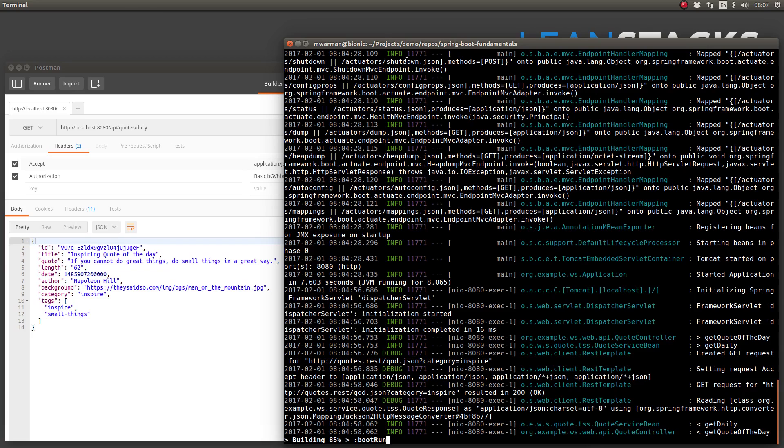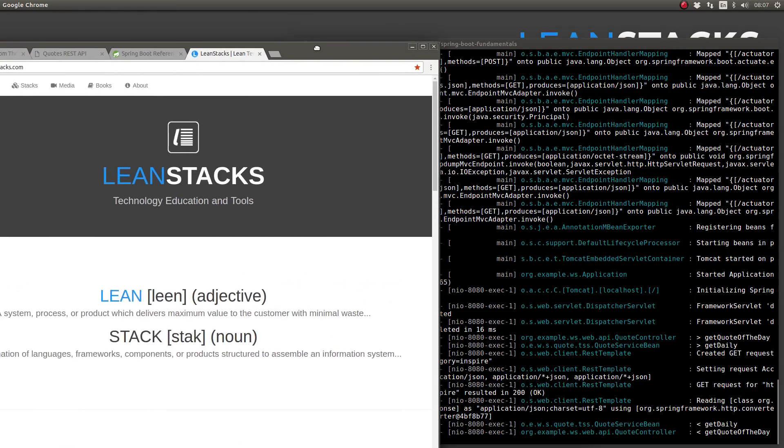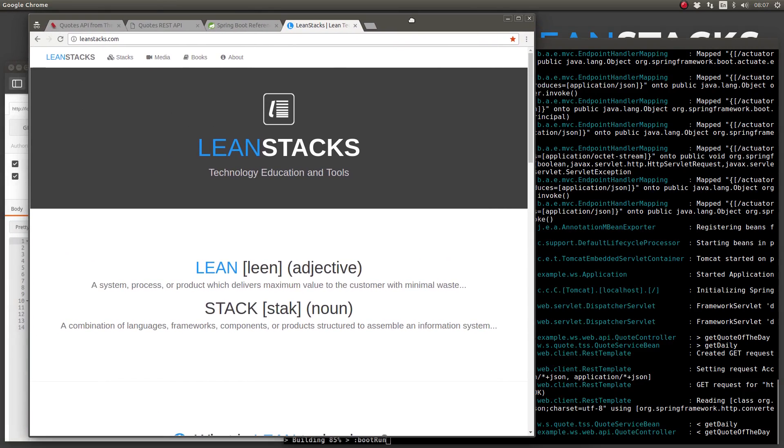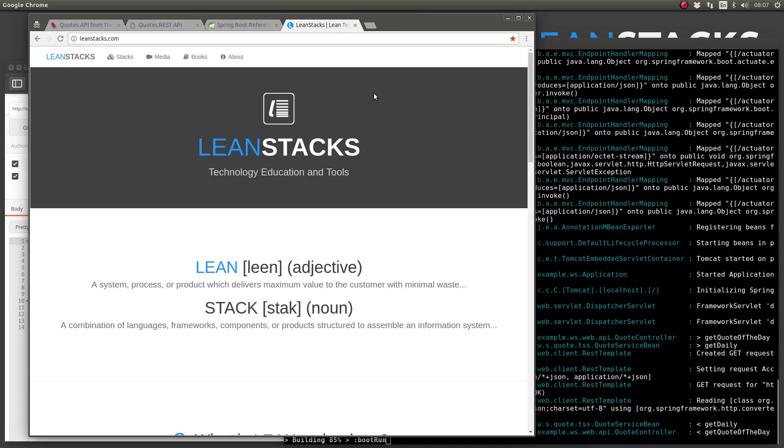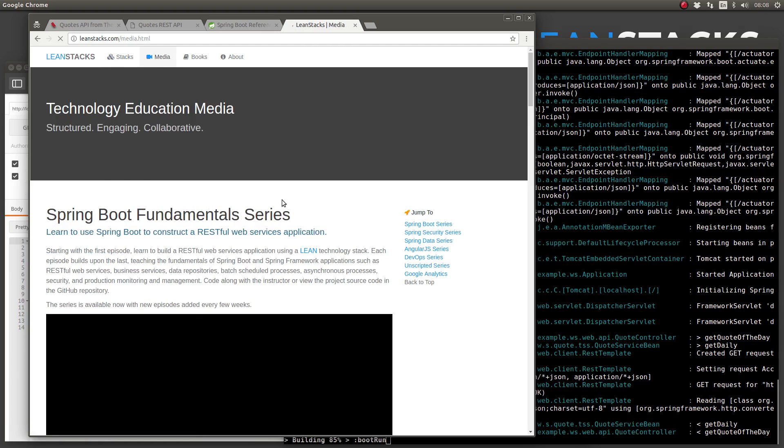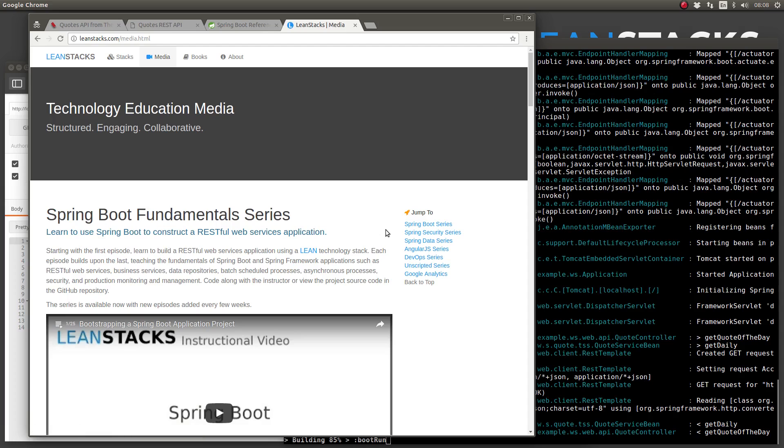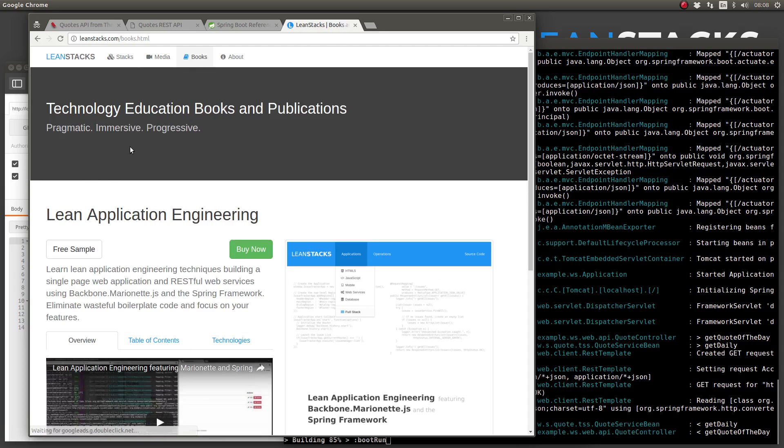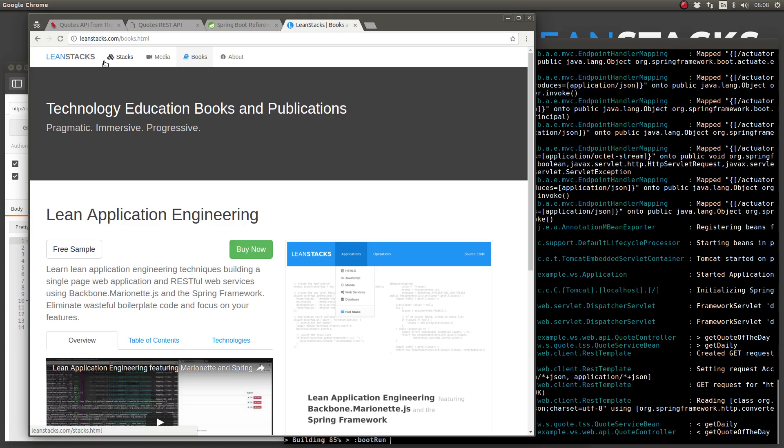I hope you've enjoyed this episode. Click the thumbs up button below to let us know that you liked it. Not a subscriber yet? Click the subscribe button below to get the latest episode from LeanStacks as soon as they're published. As always, you can find more information on LeanStacks.com. To view the complete repository illustrated in this episode, see the GitHub repository URL in this episode's description.